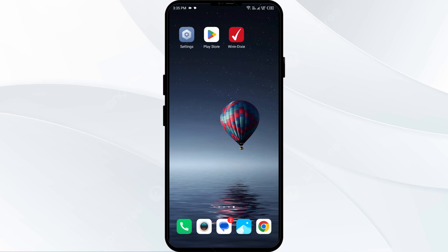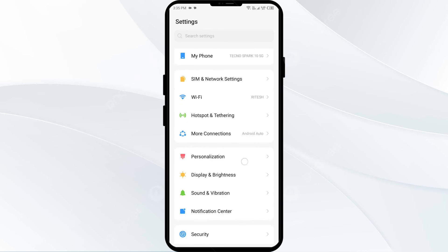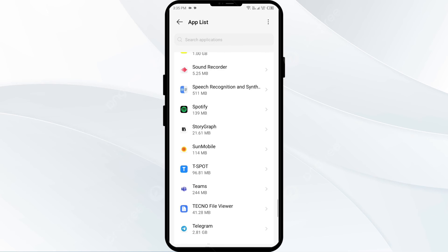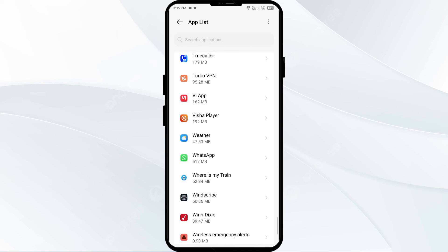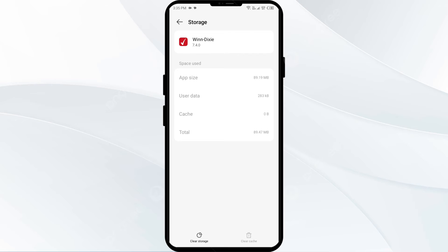Third solution: clear the Winn-Dixie app cache. Clearing the app cache can often resolve performance issues. To clear the Winn-Dixie app cache, go to your phone settings, open App Manager, and then select the Winn-Dixie app from the app list. Then click on Storage and Cache and tap on Clear Cache to clear the app cache.